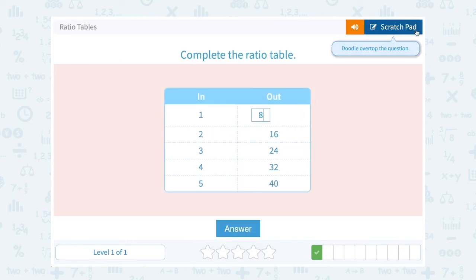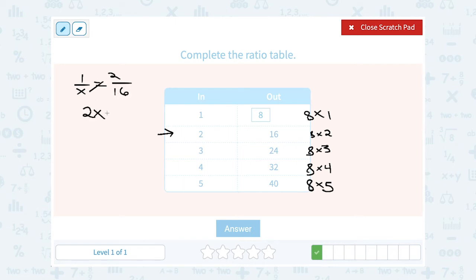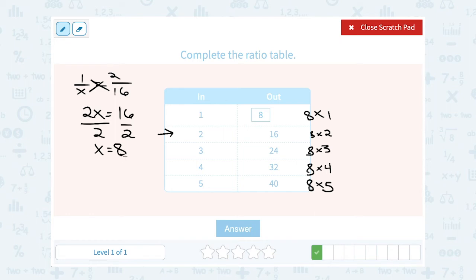Of course, if you wanted to set up a proportion, you could do that too. You could say 1 over x equals 2 over 16, and cross-multiplying gives you 2x = 16, so x = 8 — the exact same answer. You can either follow the pattern or set up a proportion to find the missing number.